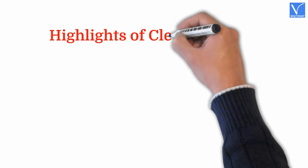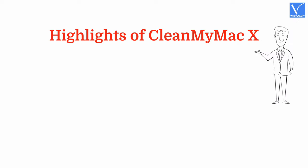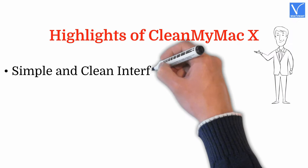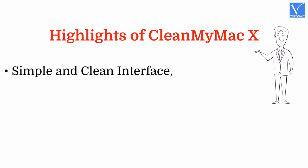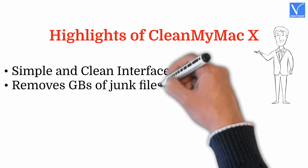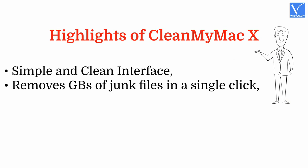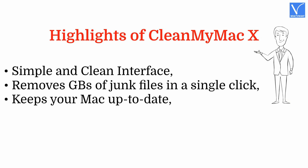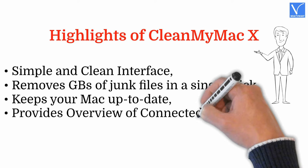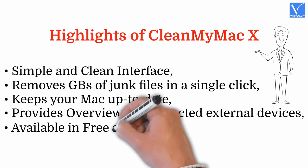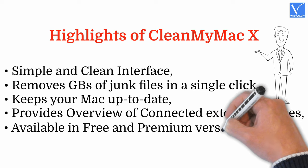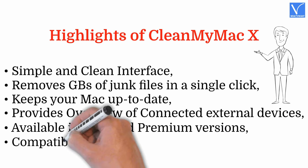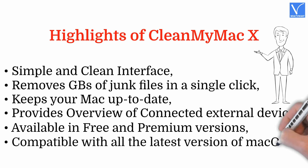Highlights of CleanMyMac X: Simple and clean user interface. Removes GBs of junk files in a single click. Keeps your Mac up to date. Provides overview of connected external devices. Available in free and premium versions. Compatible with all the latest versions of macOS.